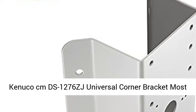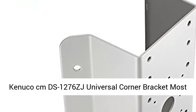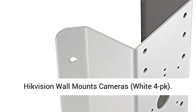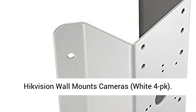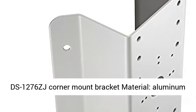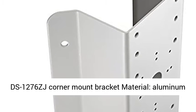Kenuco cm DS-1276ZJ Universal Corner Bracket, most HikVision wall mount cameras, white 4-pack.